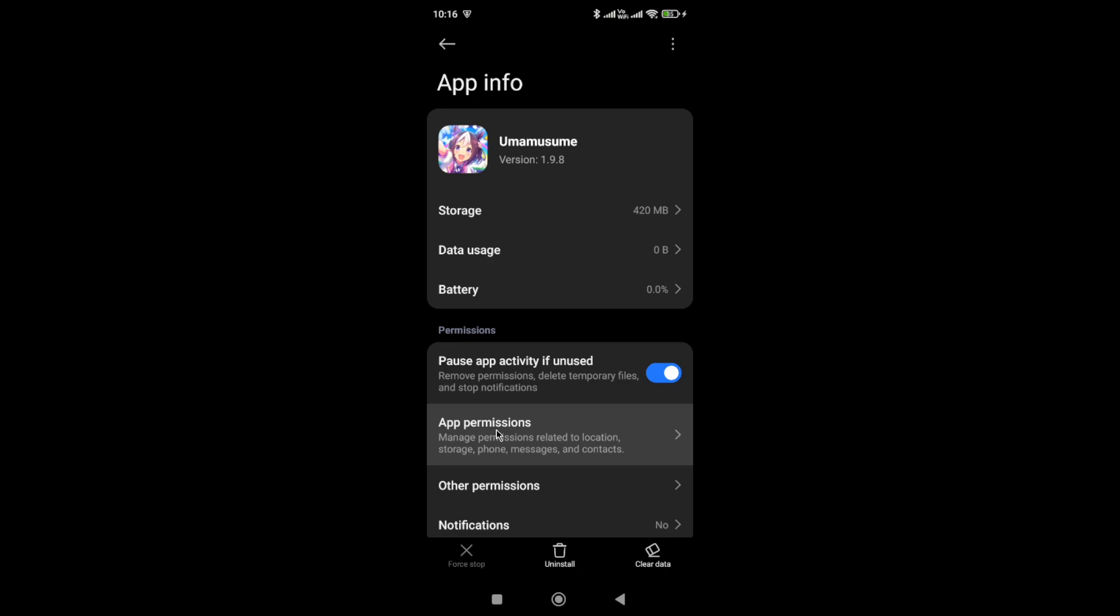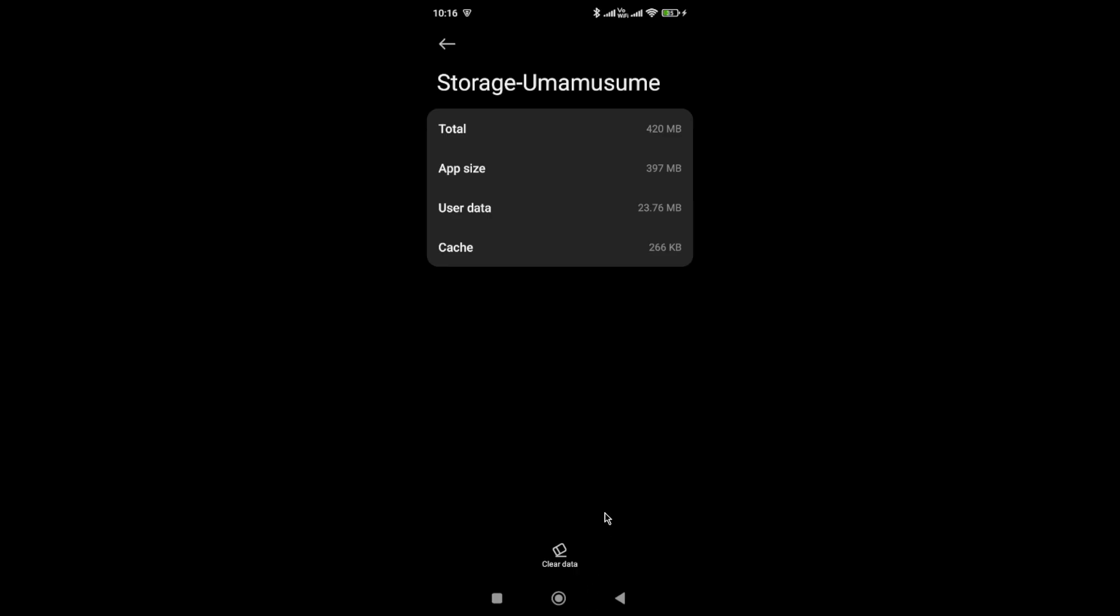If you have restricted any type of permission to the game, you need to allow it. And then go to the storage. In the storage, you need to clear the cache and data of the game and then try again.